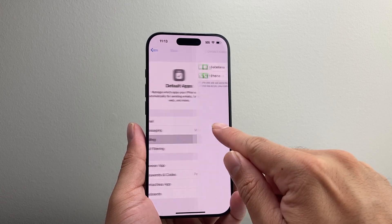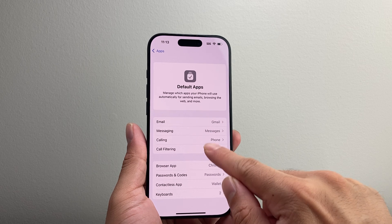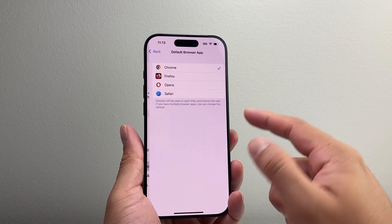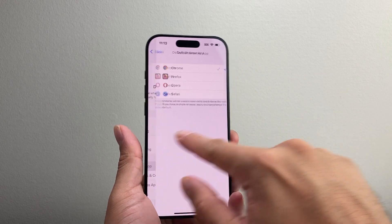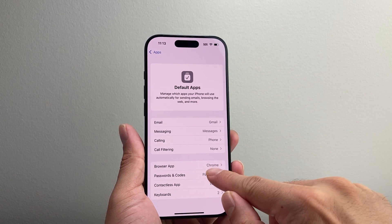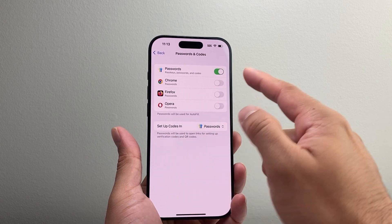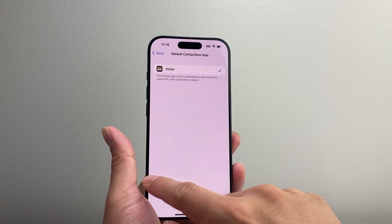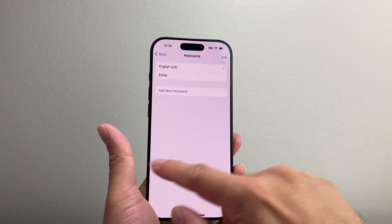For Calling, if you want to change it from Phone to FaceTime or something like that, you can do that as well. Call filtering is available too. For browser, you can change to any other browser besides Safari — if you wanted to use Google Chrome, you can change that here. Password apps, if you don't want to use Apple's Password app itself, you can choose another one here. There's also a Contacts app, Wallet, and Keyboards as other things you can change.